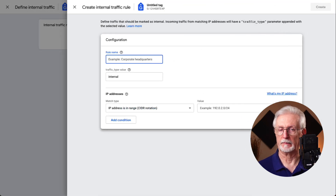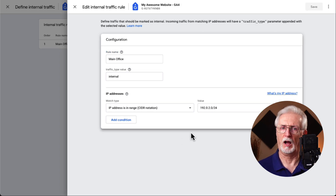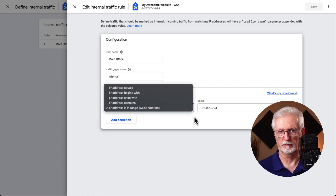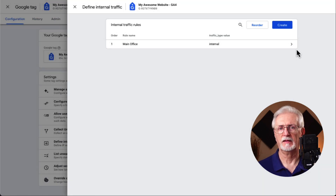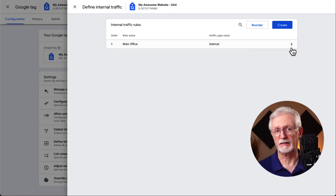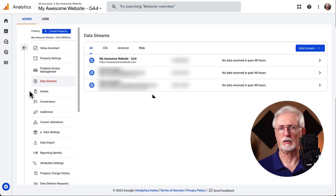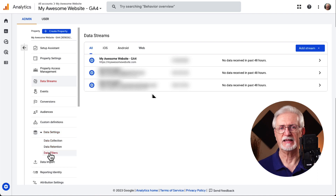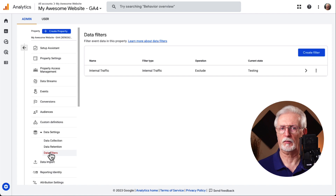Next, create your internal traffic rule by clicking the blue Create button. Give your rule a name like "Main Office." In the drop-down below, you'll have several options for specifying your IP address or a range of them. When you have it set the way you'd like, click the blue Create button. Now that your rule is created, you'll need to tell Google Analytics to exclude traffic using that rule. Head back to the Main Admin area and click on Data Settings, then Data Filters.